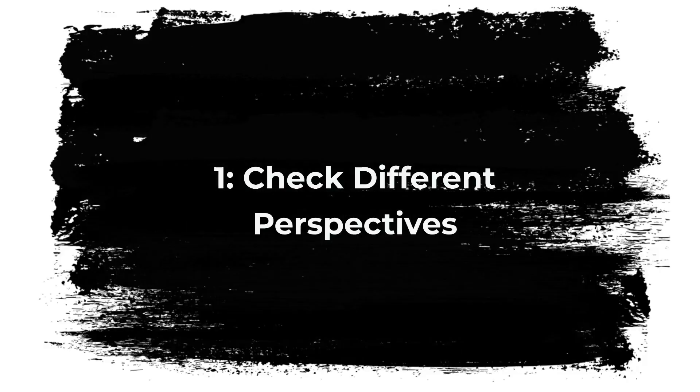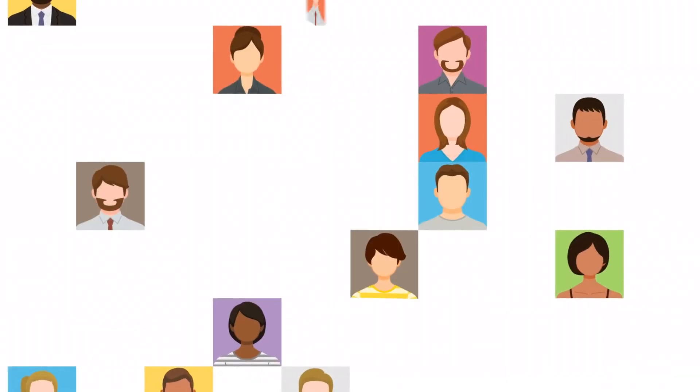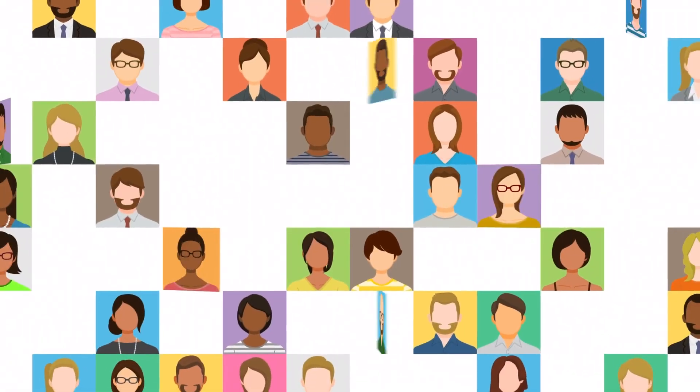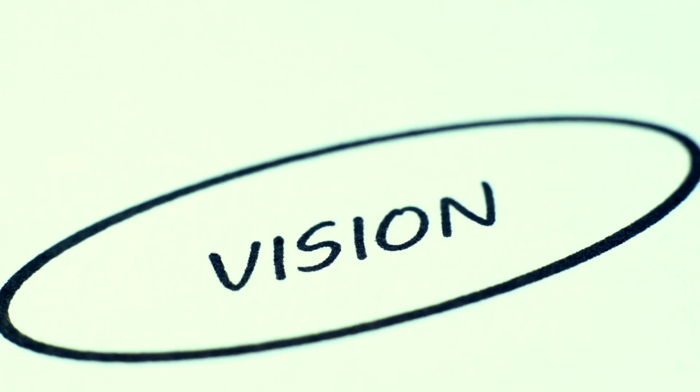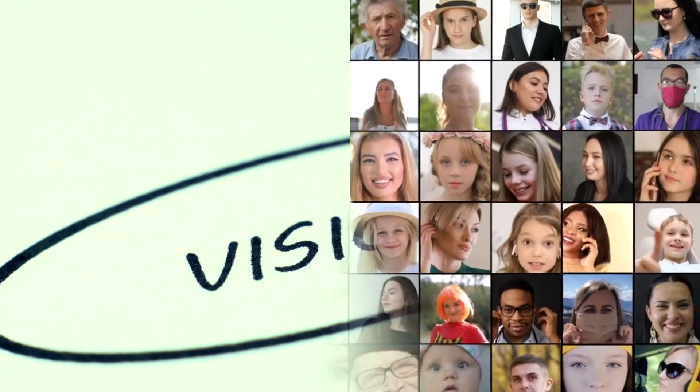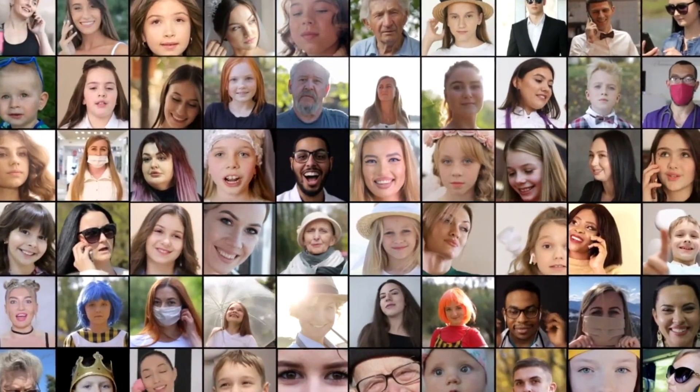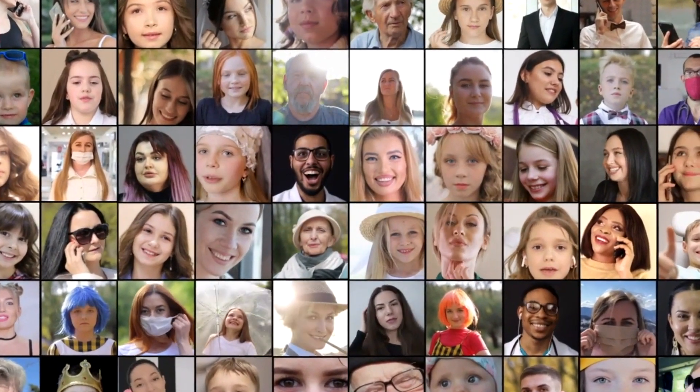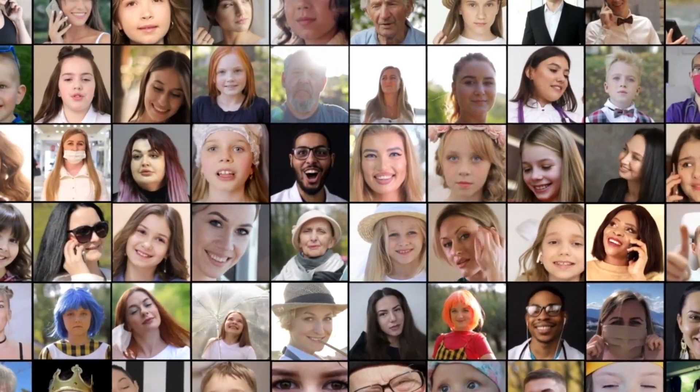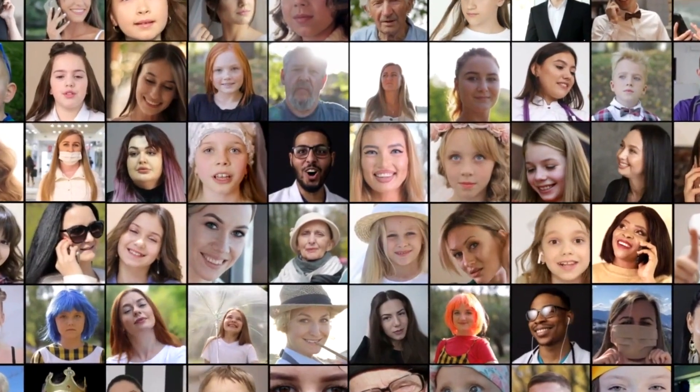1. Check Different Perspectives. It's very important to gather viewpoints from various sources. It's tempting to only seek advice from people who think like you, but doing so limits your understanding and vision. Different perspectives offer us the chance to see the full picture and better understand the complexities of a situation.